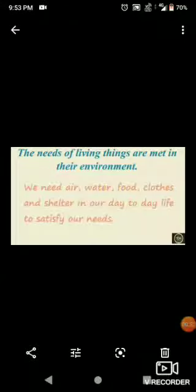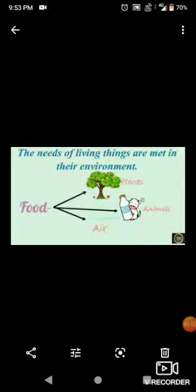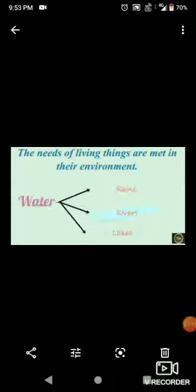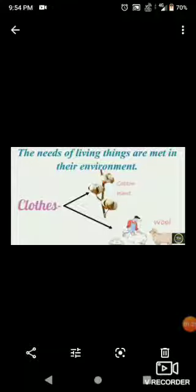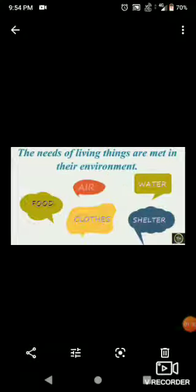The needs of living things are met in their environment. We need air, water, food, clothes and shelter in our daily life. To satisfy our needs, we get food from plants and animals. We get water from rain, rivers, lakes, etc. We get clothes from cotton plants and wool. The needs of all living things are met in their environment.